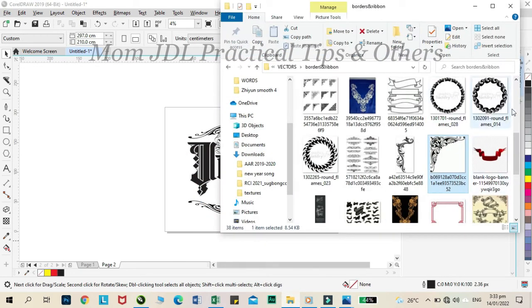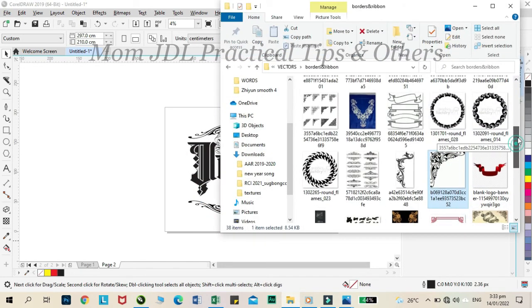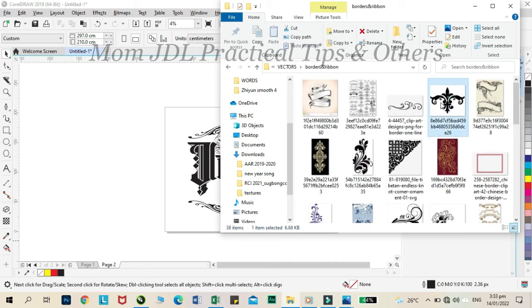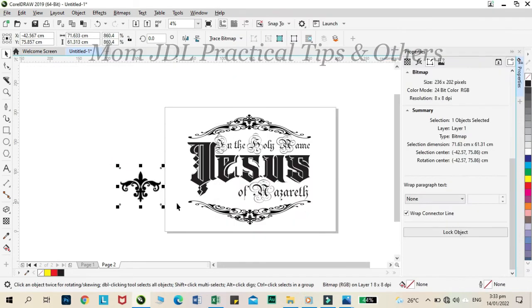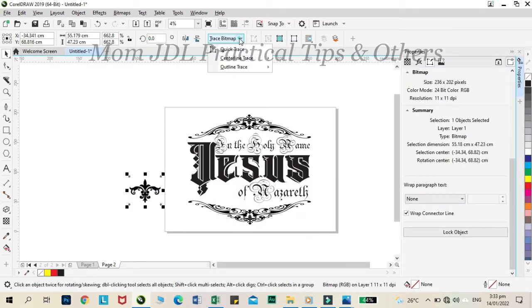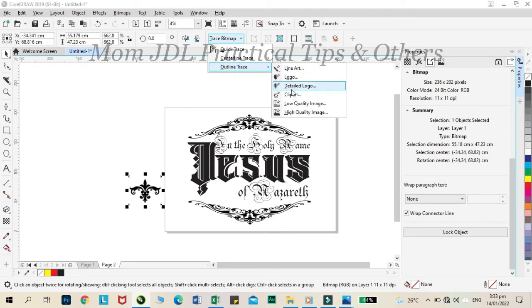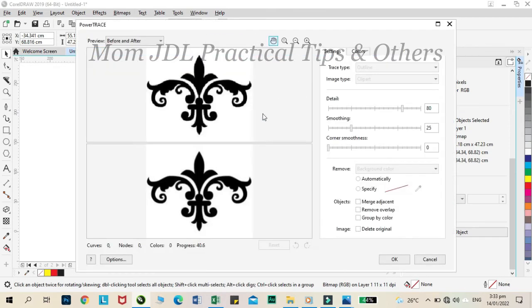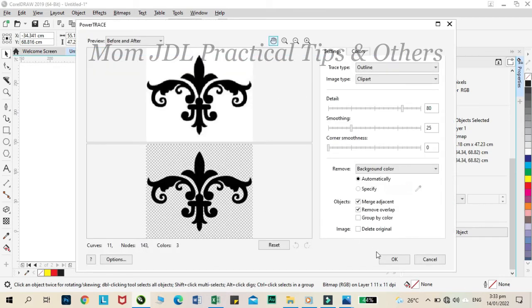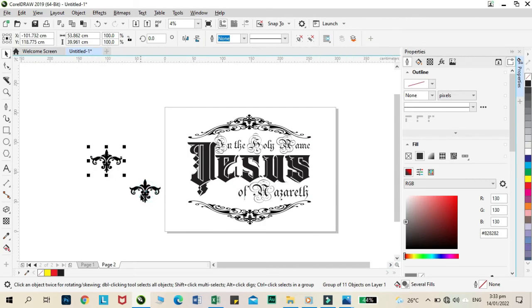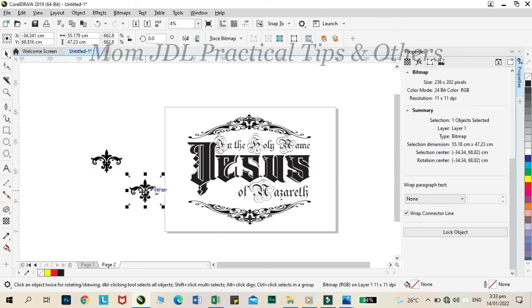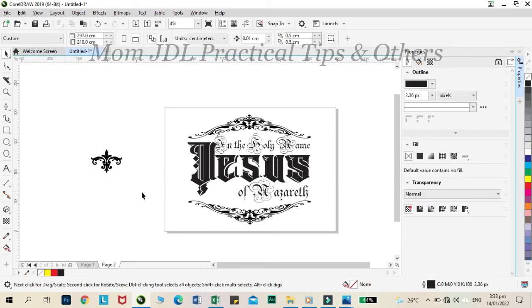Let's add another clip art to our design. Click trace bitmap and choose outline trace, then click clip art. Delete the second layer.